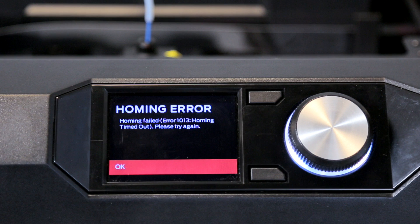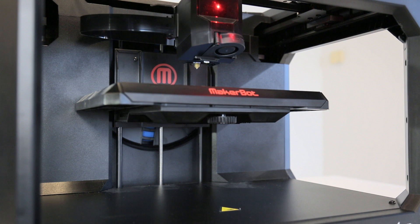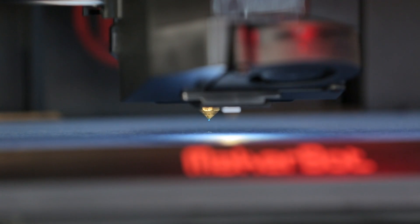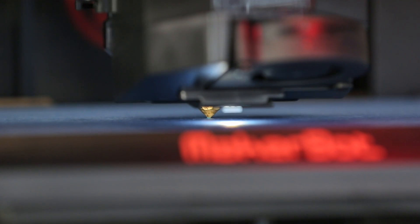The homing error you're receiving is due to the extruder nozzle not receding properly after it presses against the build plate.